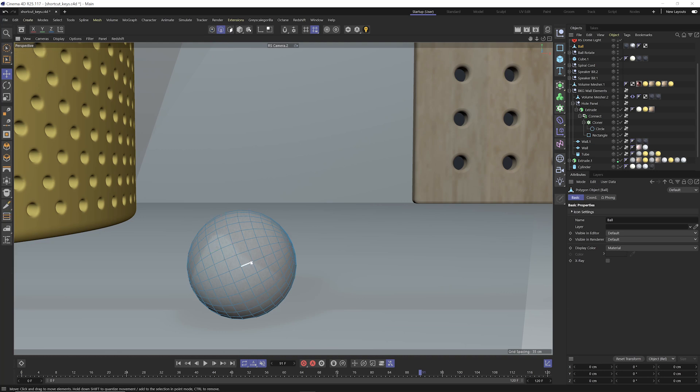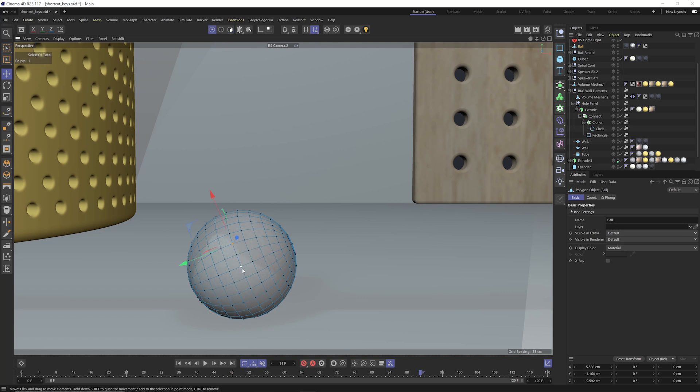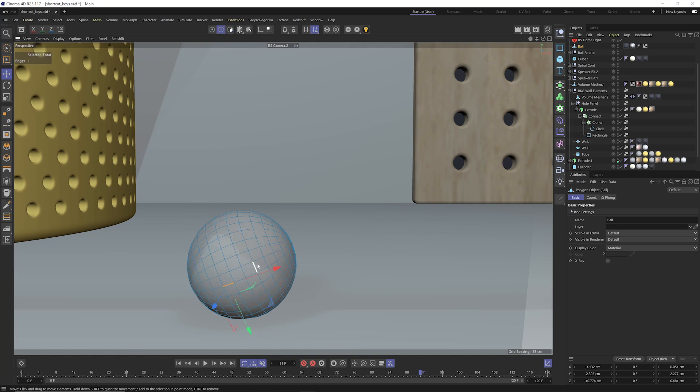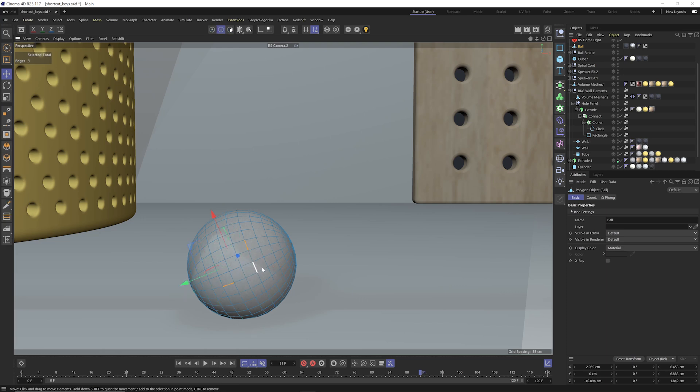Hit enter again, I'm in polygon mode. So very handy to be able to switch between those different modes. And the nice thing is it even stores those different selections that you made with each of those modes.